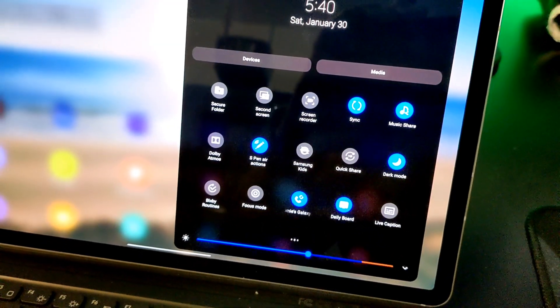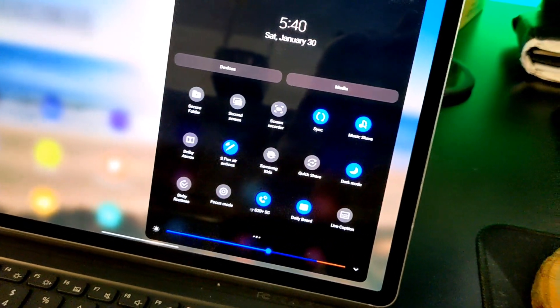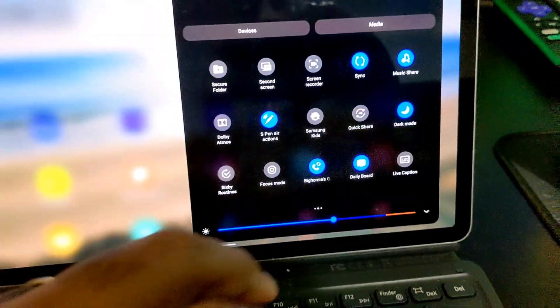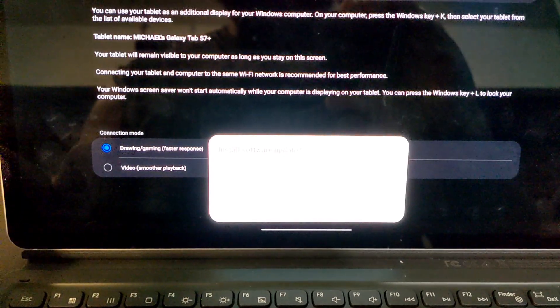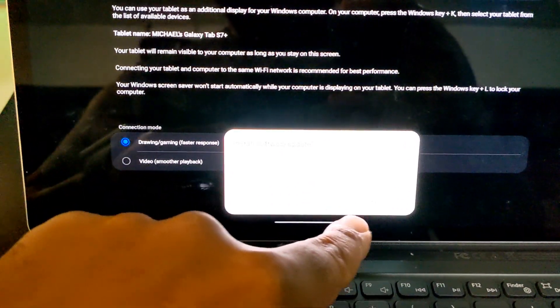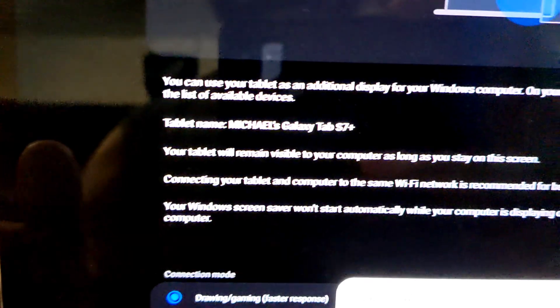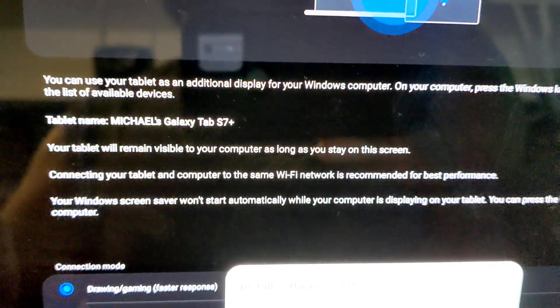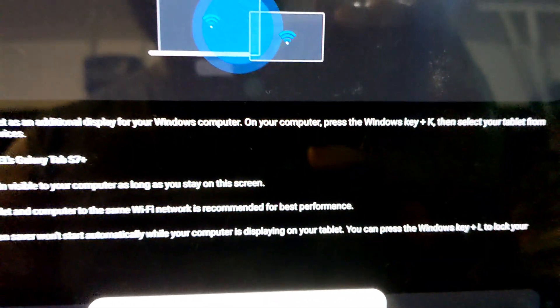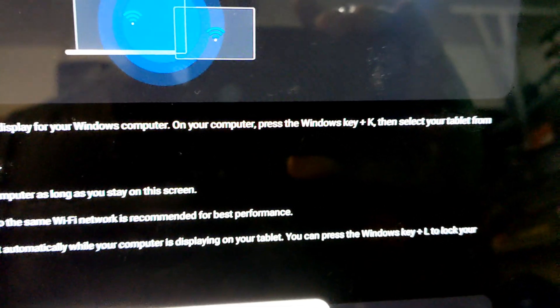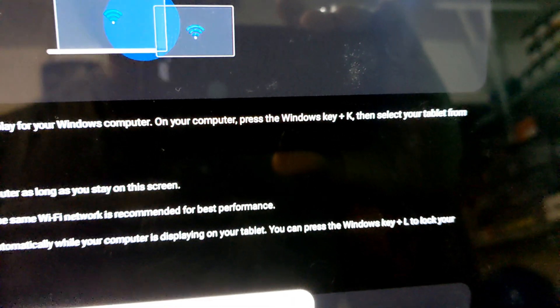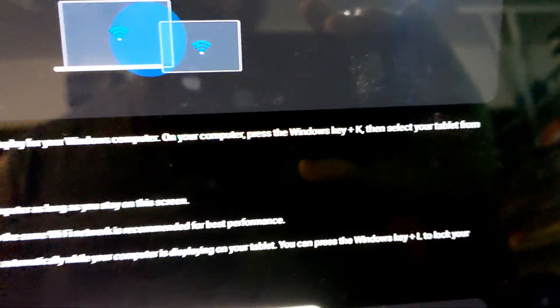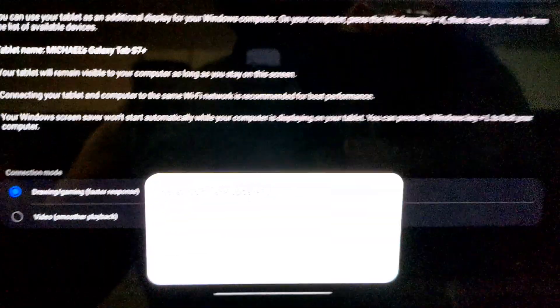If I can do this using my desktop, right. I'm going to say Second Screen. Okay, so you can use your tablet as an additional display for your Windows computer. On your computer, press Windows plus the Windows key plus K, then select your device from a list.